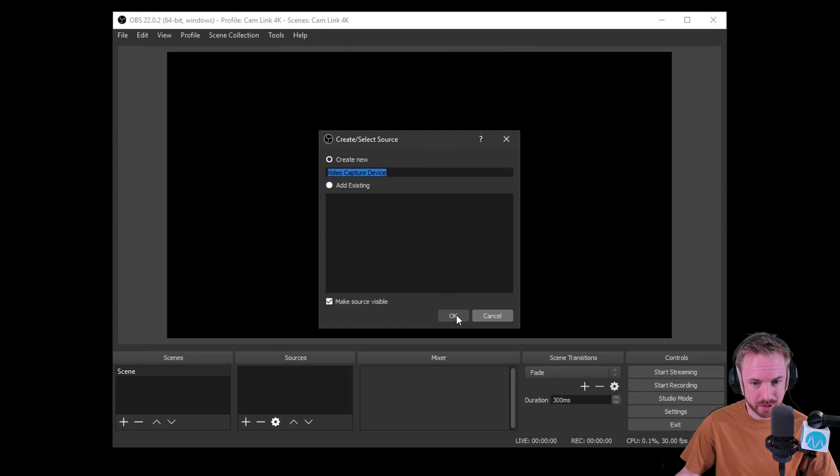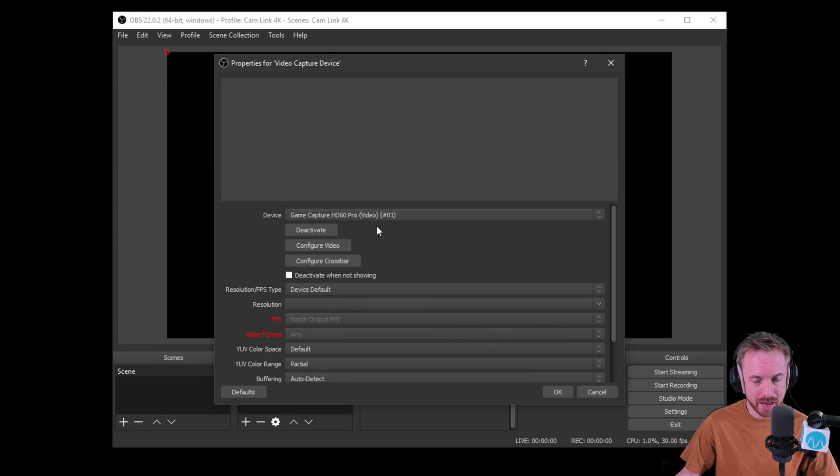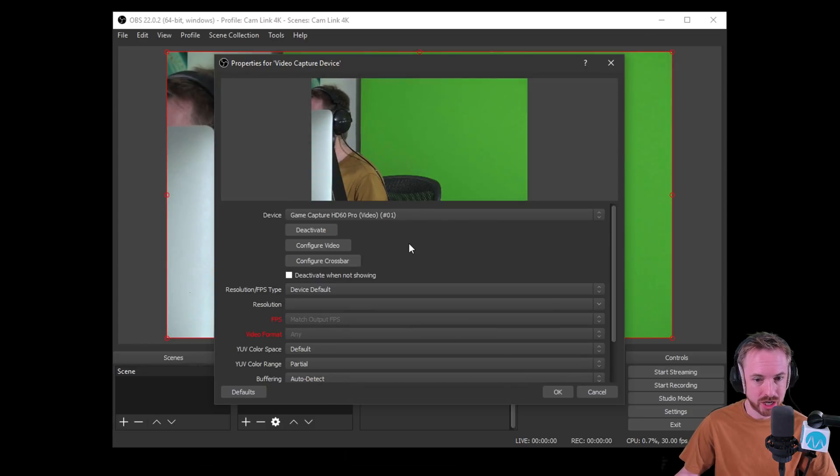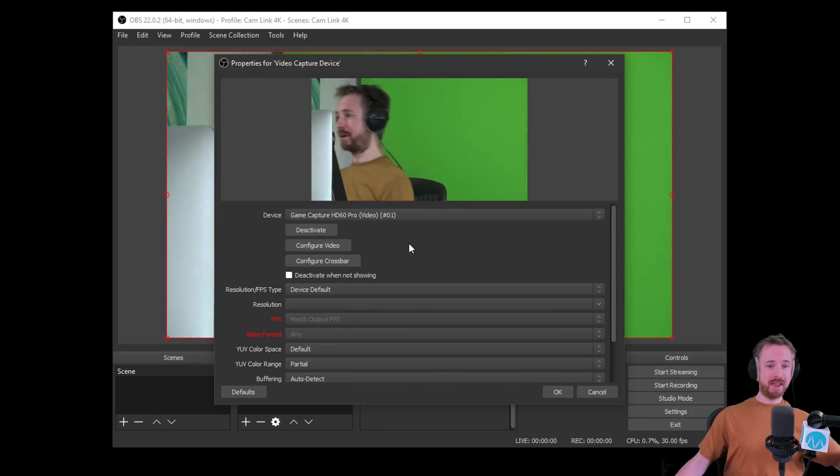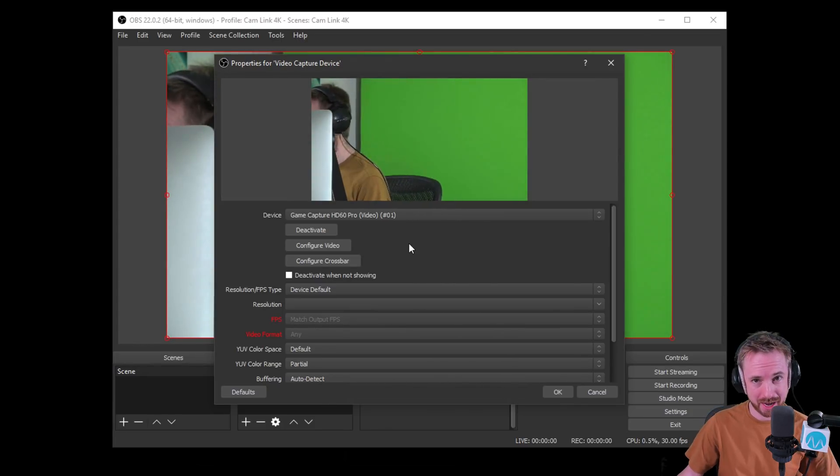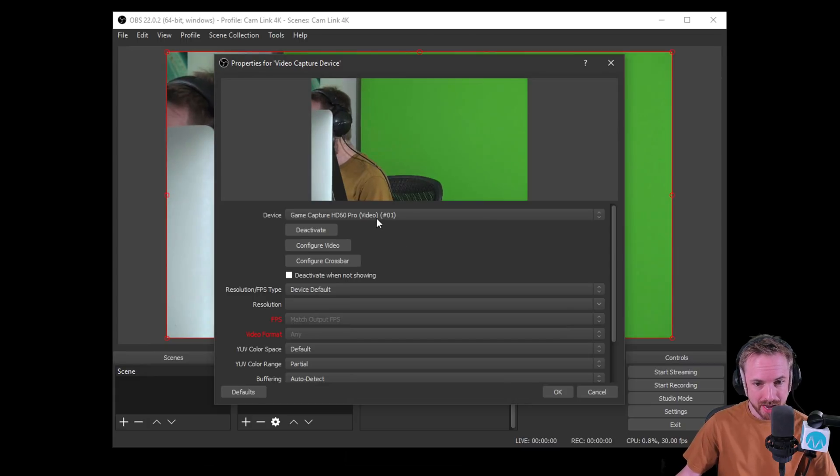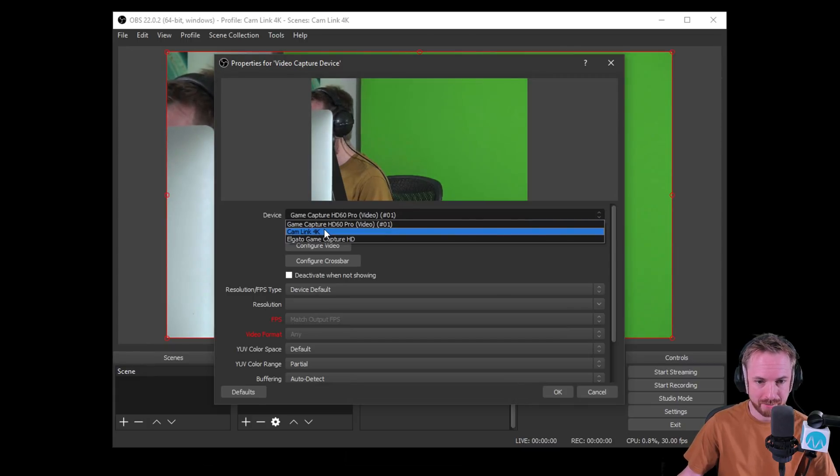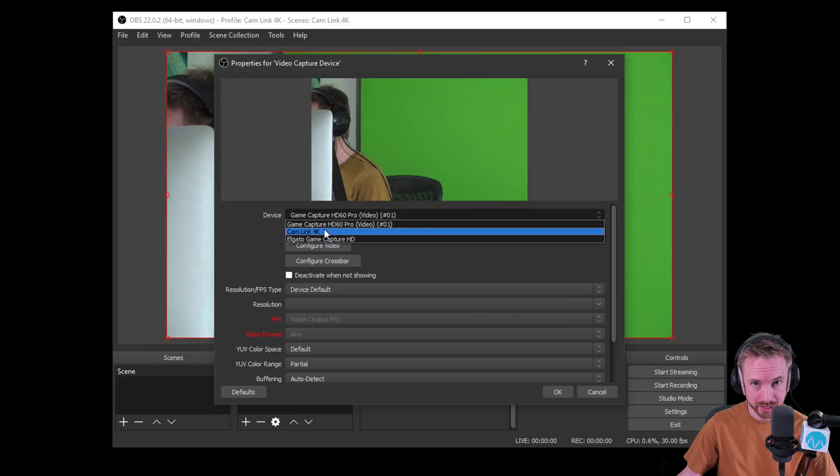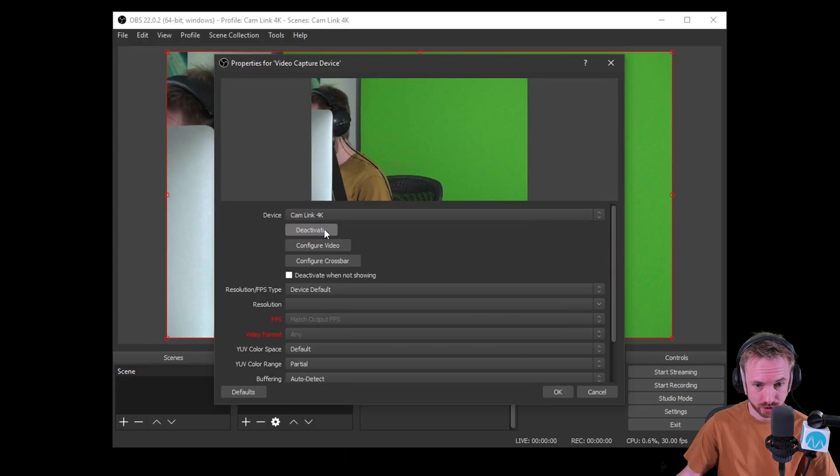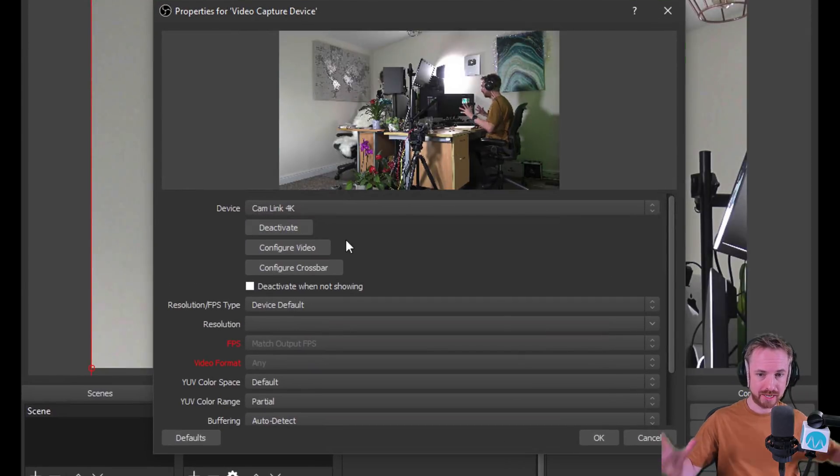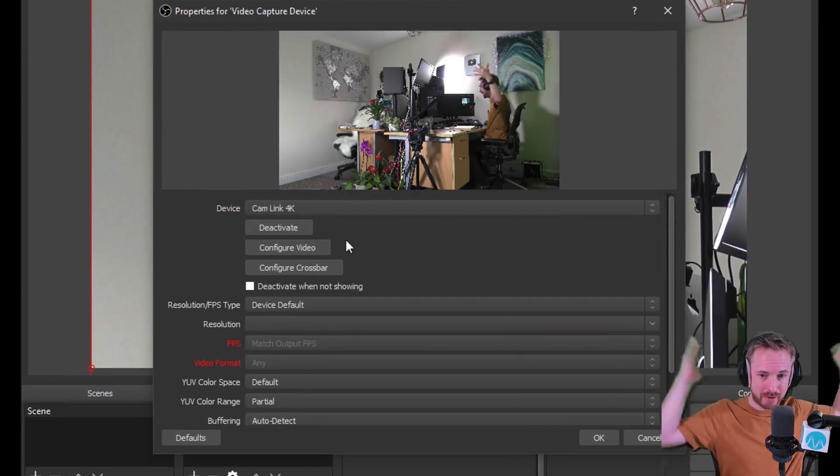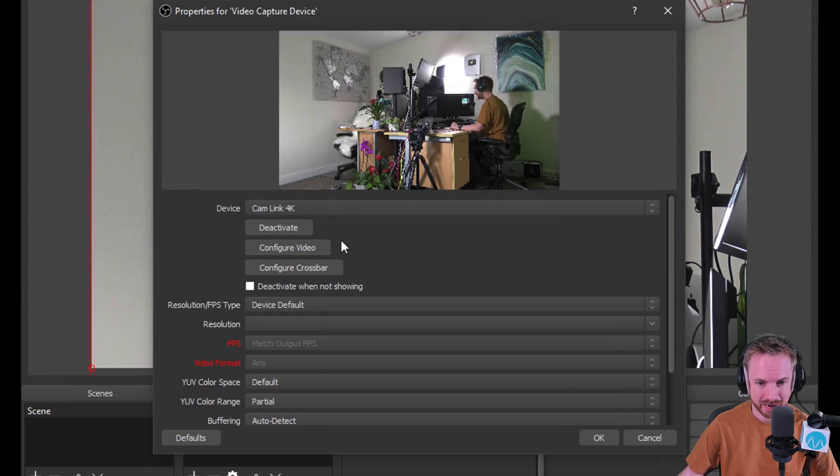So video capture device is going to be new. And you'll see the first one is my Game Capture HD60 Pro. So there we go. That's camcorder number one here in the MRC Live Studio. And I will just drop down and look for Cam Link 4K, which I just recently plugged into the back of my PC. And wait for it. Yes, there we go. There it is in 4K. Fantastic stuff.